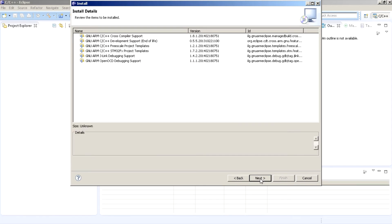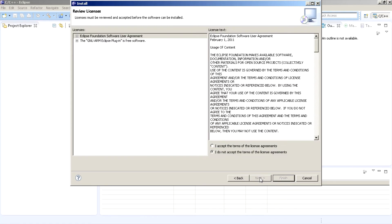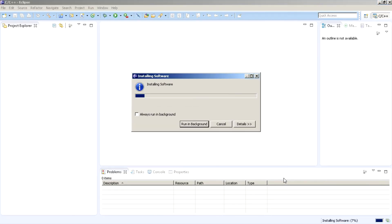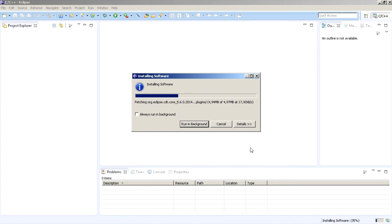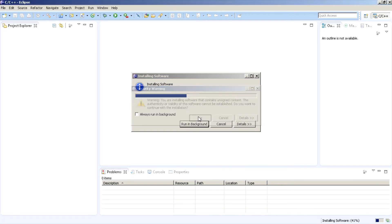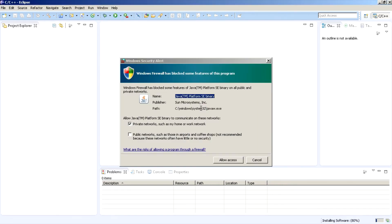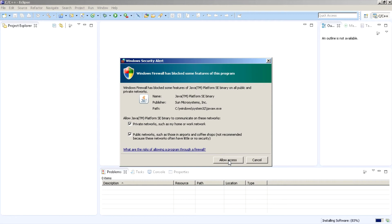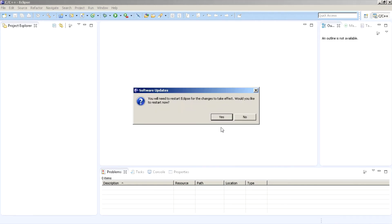Click next. Now accept terms of license. Click next. Accept warning, allow access for Java and at the end restart Eclipse.